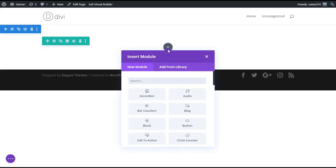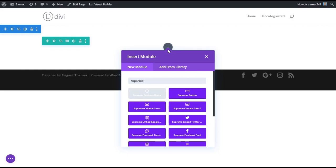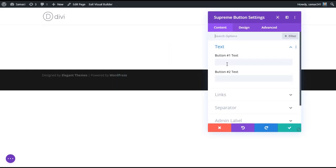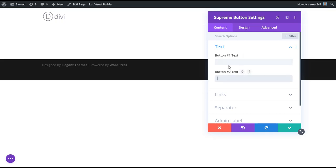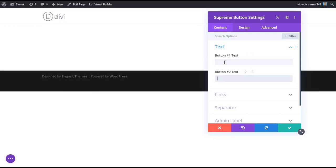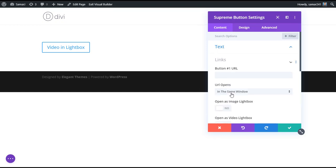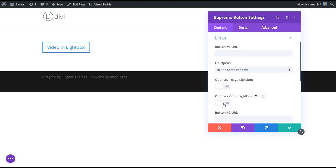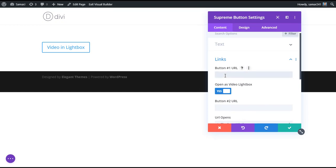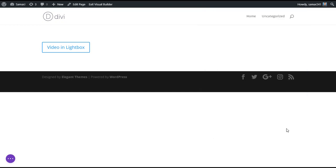Add a module as Supreme Button. Give this button a title — we have the option to add two buttons in one row, but we are making a video in lightbox. Give this button the text 'Video in Lightbox', then go to Links, choose the option 'Open as Video Lightbox', and give Button One a URL of the video you want to open in the lightbox.